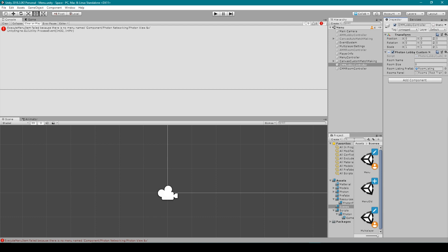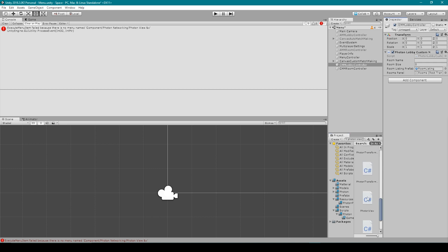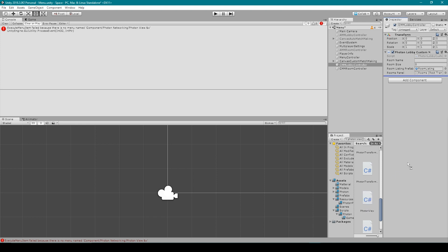So first off, you can work around this problem by just searching Photon View in your project window. And so here you can see that we definitely have the Photon View script and it's not called Photon View &%V. Also when I select the script and drag it into the inspector, you can see that it adds this component without any problems.